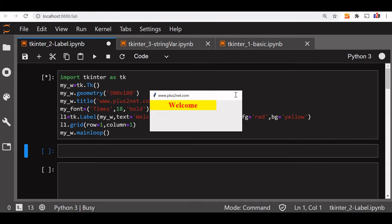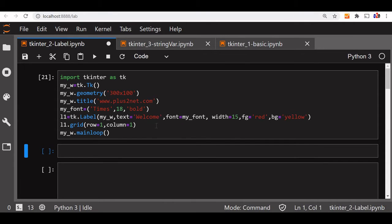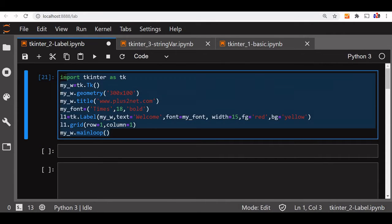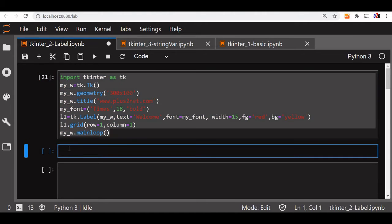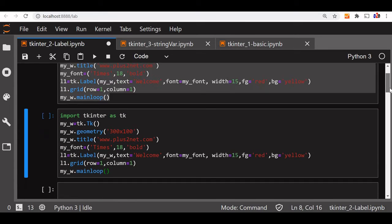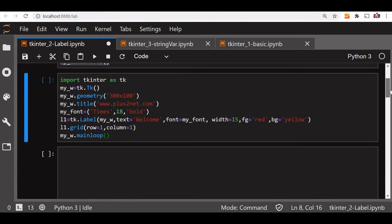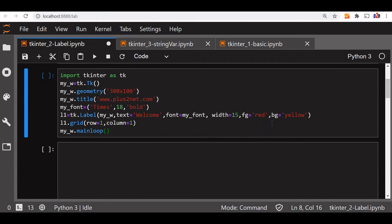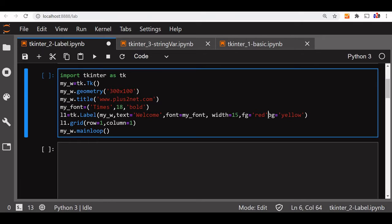So now we will slightly change it and go for our other features. Let us copy this code, paste it here. The same code we are using, we will modify it. We will remove the background and also the foreground and width also.